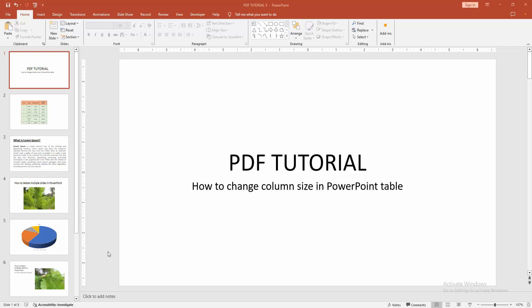Assalamualaikum, Hello friends, how are you? Welcome back to my another video. In this video, I am going to show you how to change column size in PowerPoint table. Let's get started.